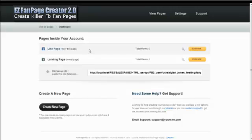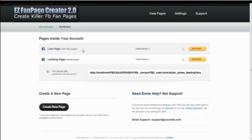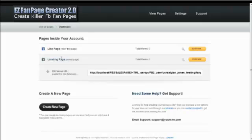Here you can see there's two pages in your account already created. You can create as many pages as you want. There's a like page. So this is a page that people land on that haven't liked or become a fan of your page. And then once they become a fan of your page, they go to the landing page right here.